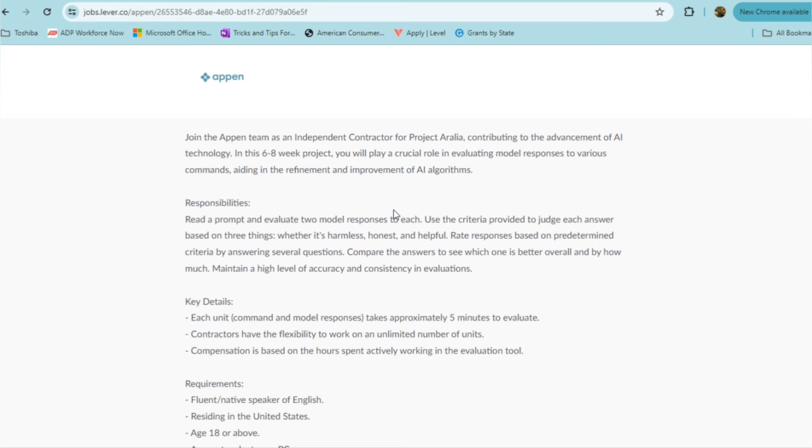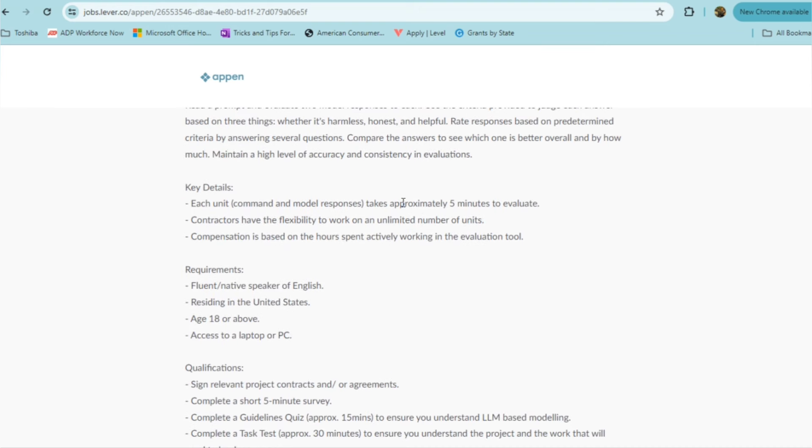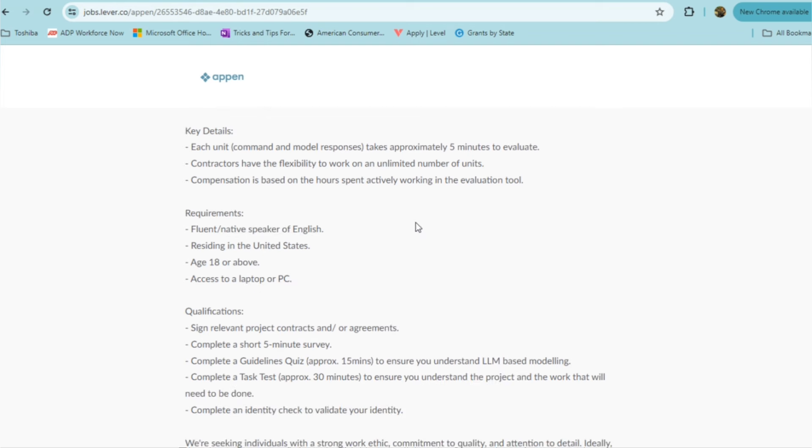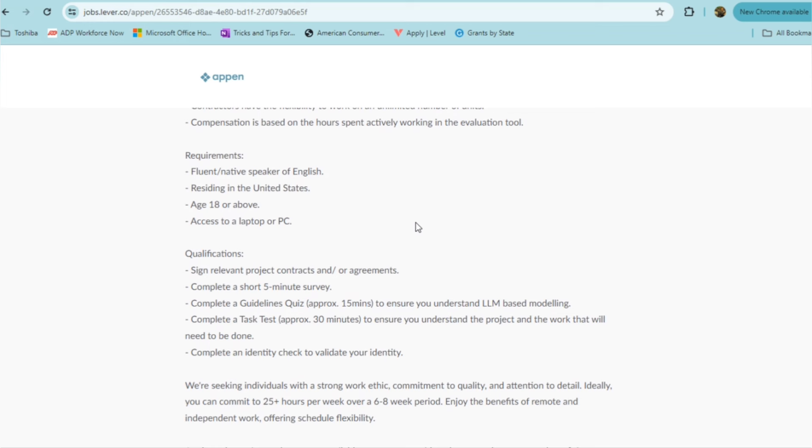You want to maintain a high level of accuracy and consistency in these evaluations. So the key details of the role is in each unit, command and model responses takes approximately five minutes to evaluate. Contractors have the flexibility to work an unlimited number of units. Your compensation is based on the hours that you spend actively working in the evaluation tool. As long as you're a fluent native speaker of English, you reside in the U.S., you're at least 18 years of age or older, and you have access to a laptop or a PC, then you can apply for this role.